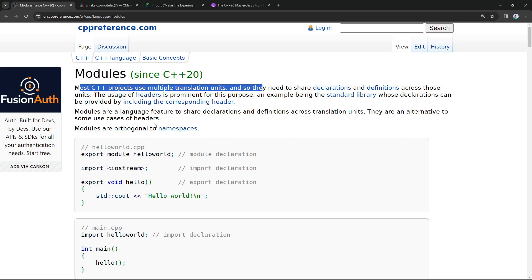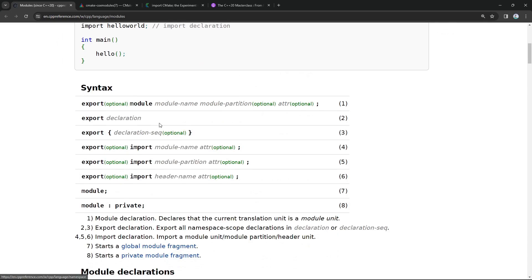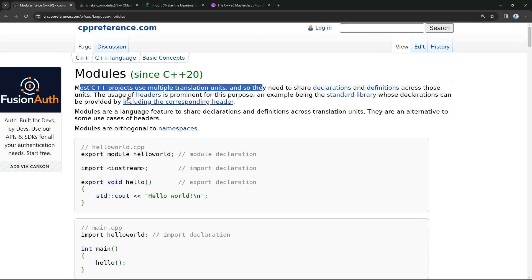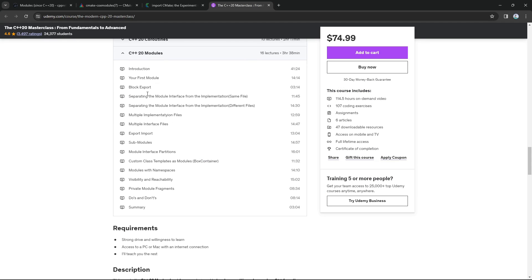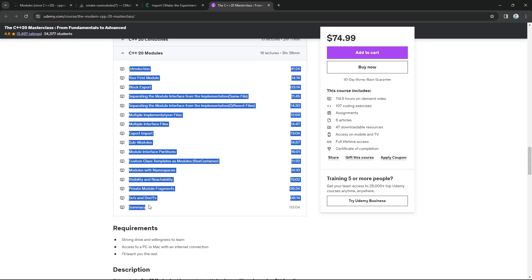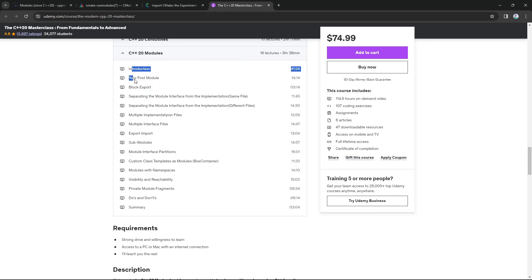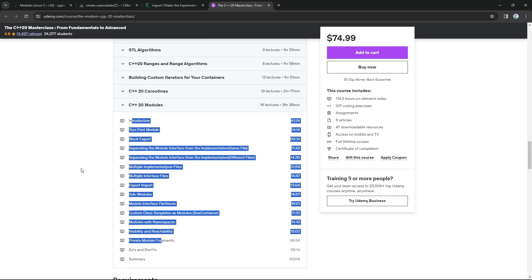If you want to learn about modules, please read the documentation at cppreference. I also have a chapter in my C++20 master class that goes into the details and really guides you through every step of getting started using modules with C++20. In this video we will update the projects that we did earlier, get them to use modules, and show you how you can use modules in a CMake project and really be at the forefront of how things are happening in C++.